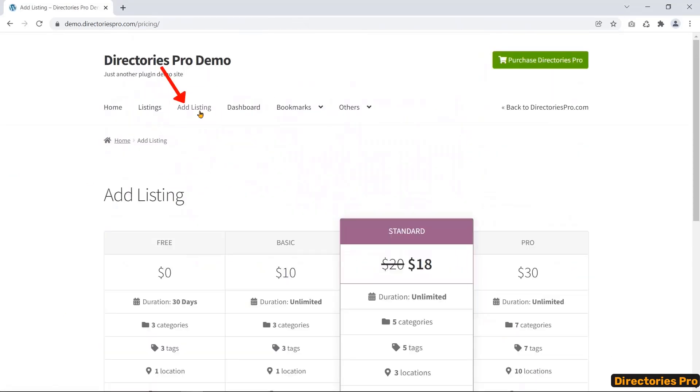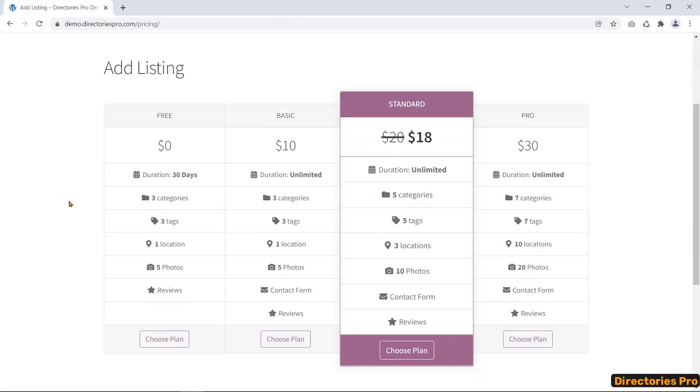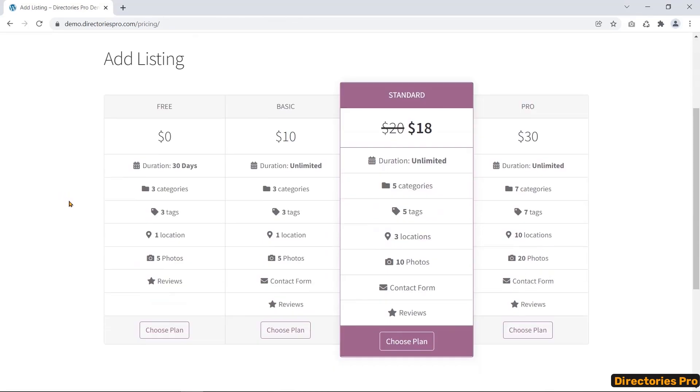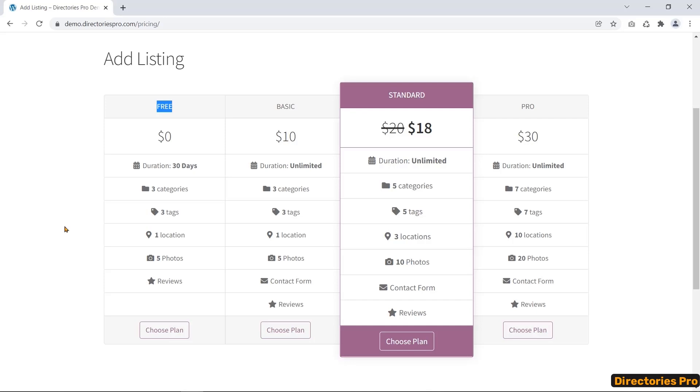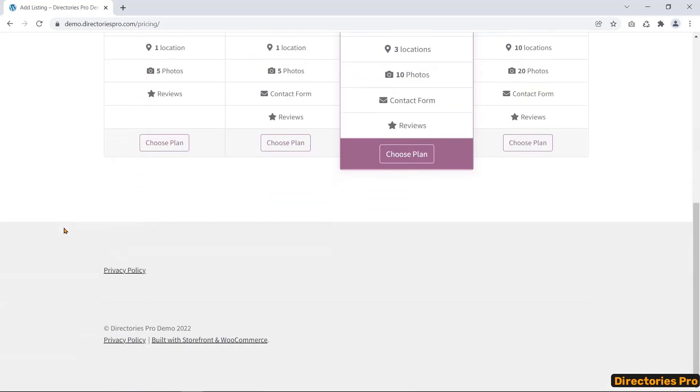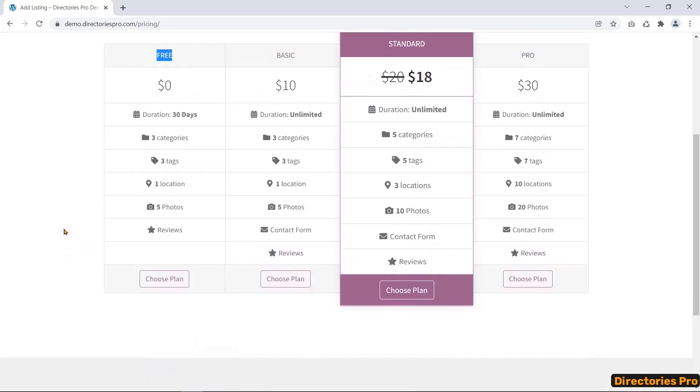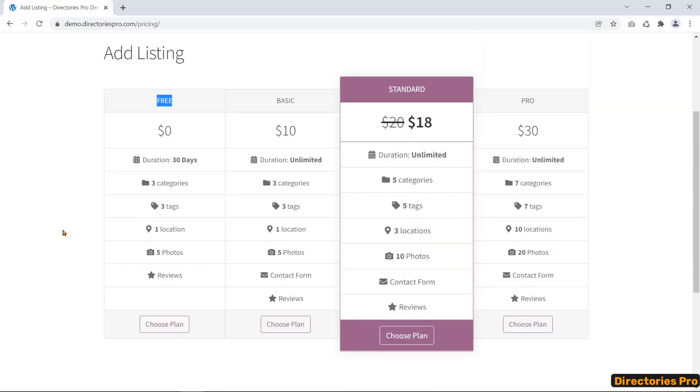You can make ad listing policy to monetize your directories. You can make a plan for charging every listing. However, users will get limited opportunities in the free plan. Moreover, they can claim their listing. You let them edit the verified listing.